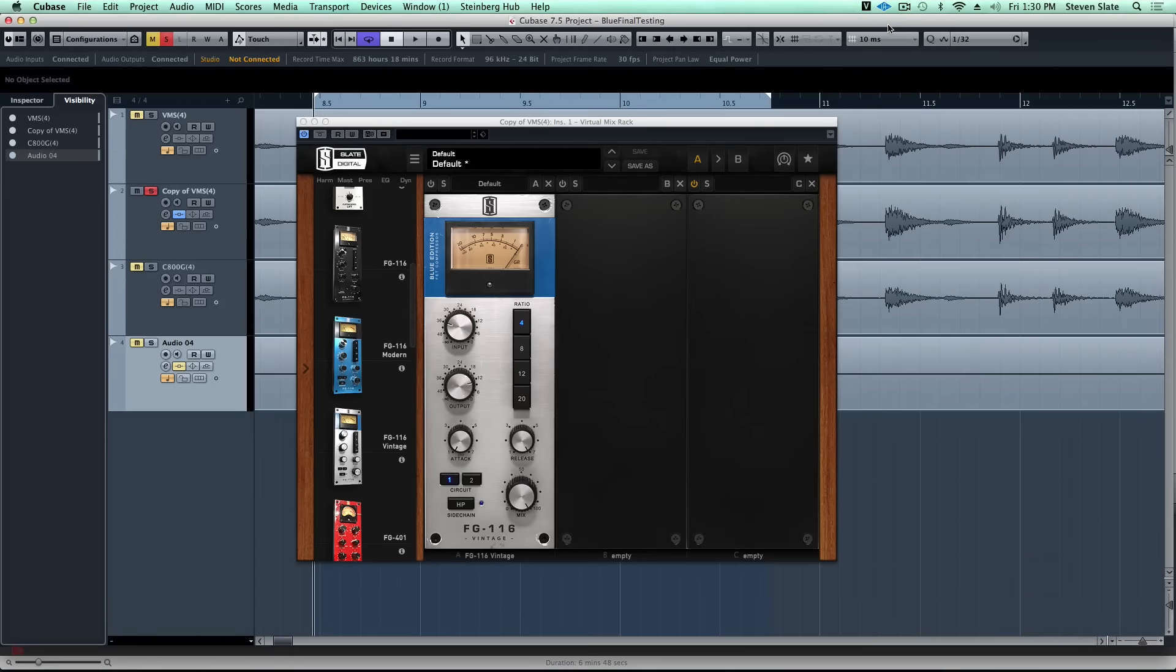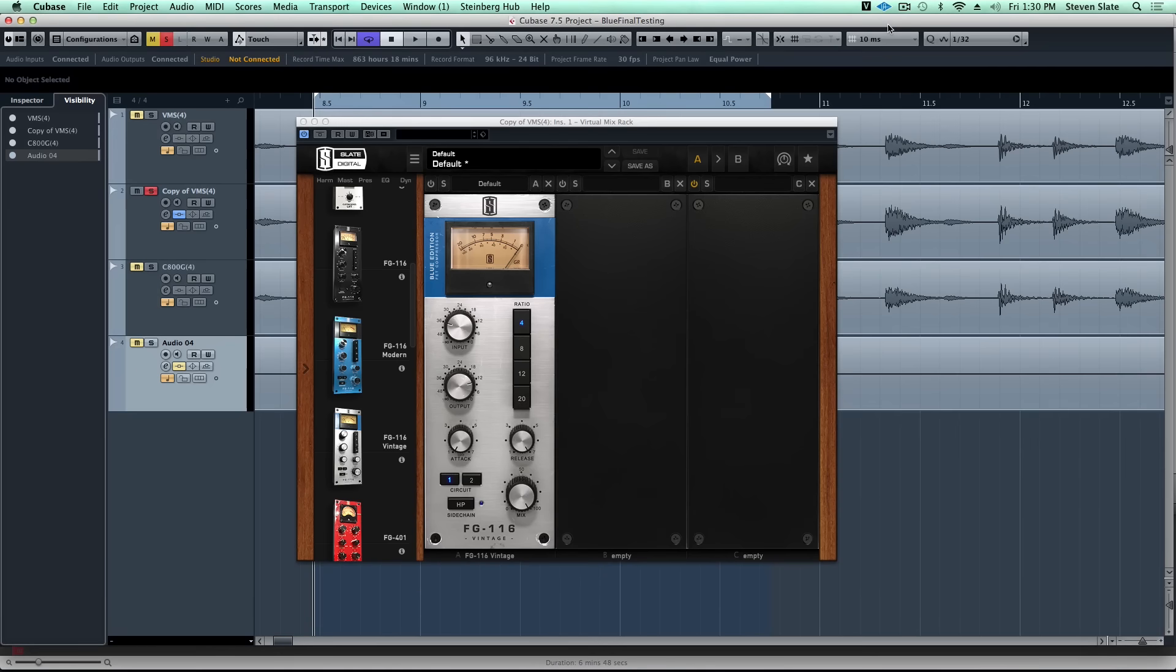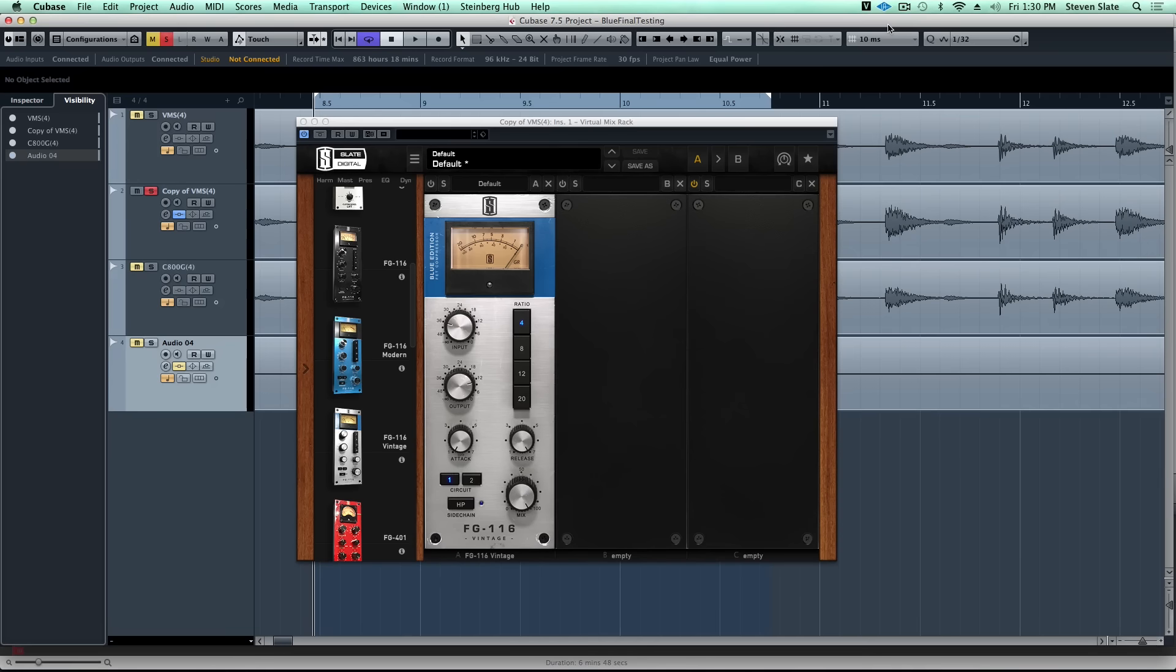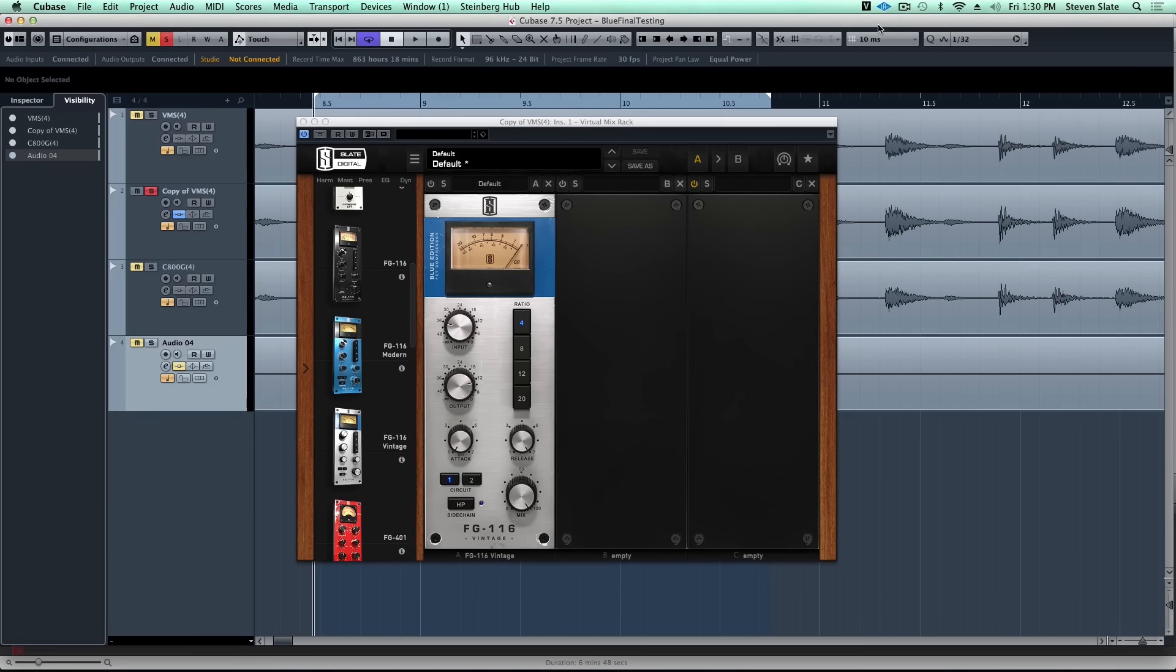Another very famous application of the classic FET compressor is on drum groups and especially drum room mics. The reason so many people like it on drum room mics is because it makes them sound so much more exciting and explosive, and it gives the overall drum kit more depth and bigness.